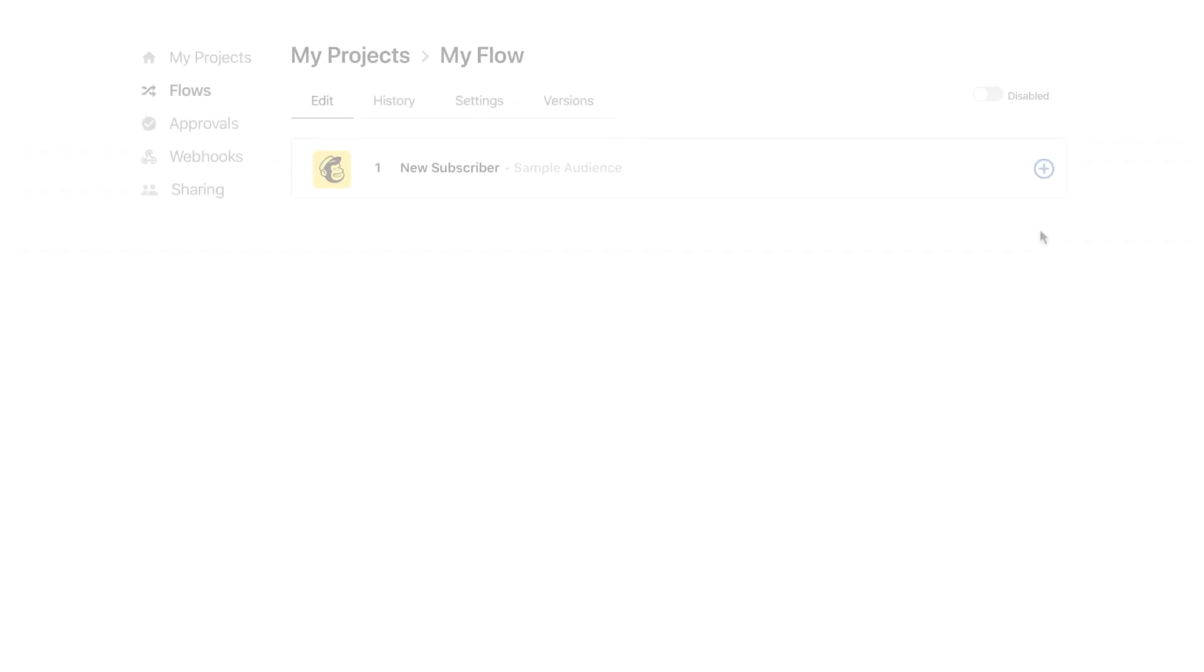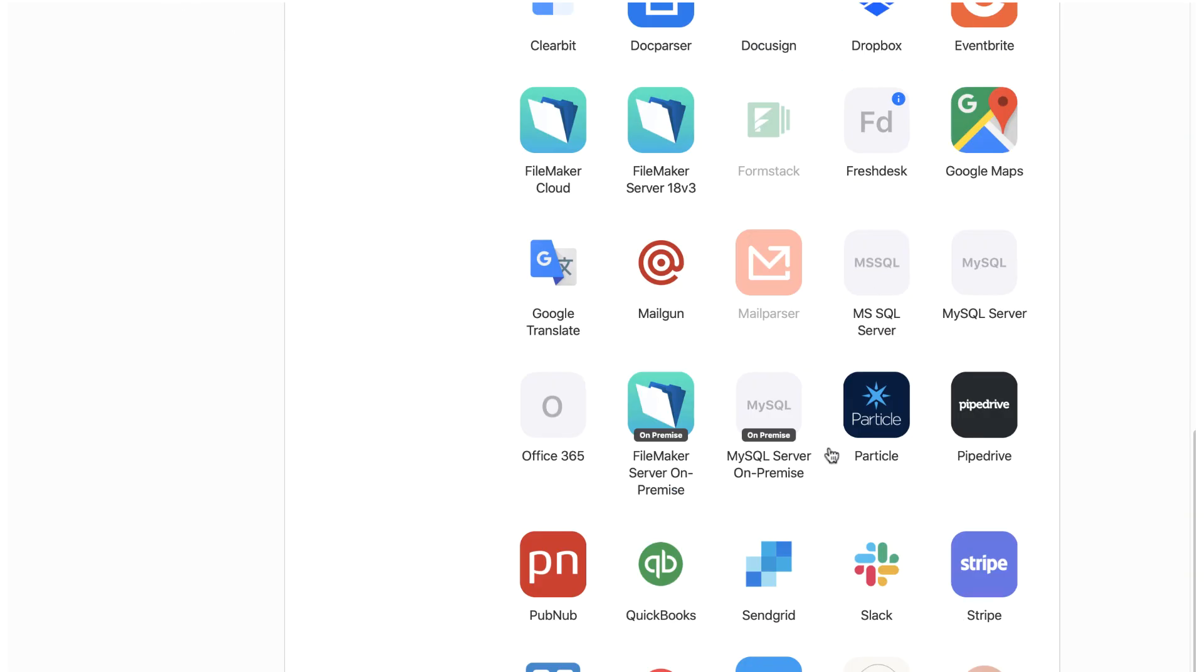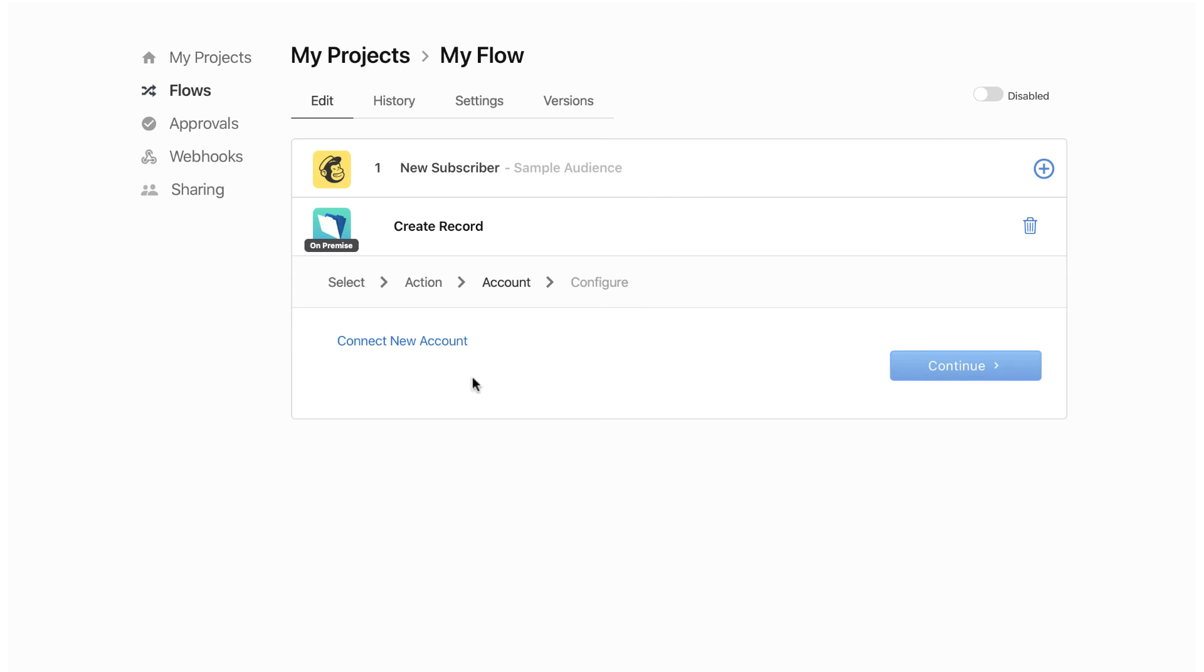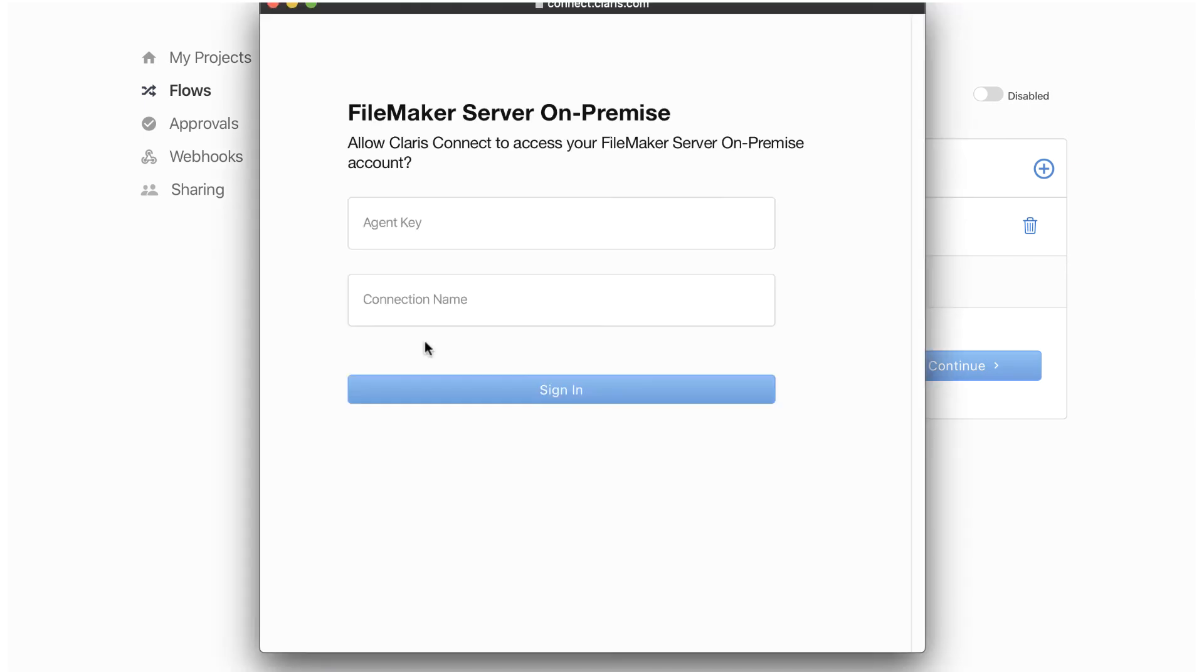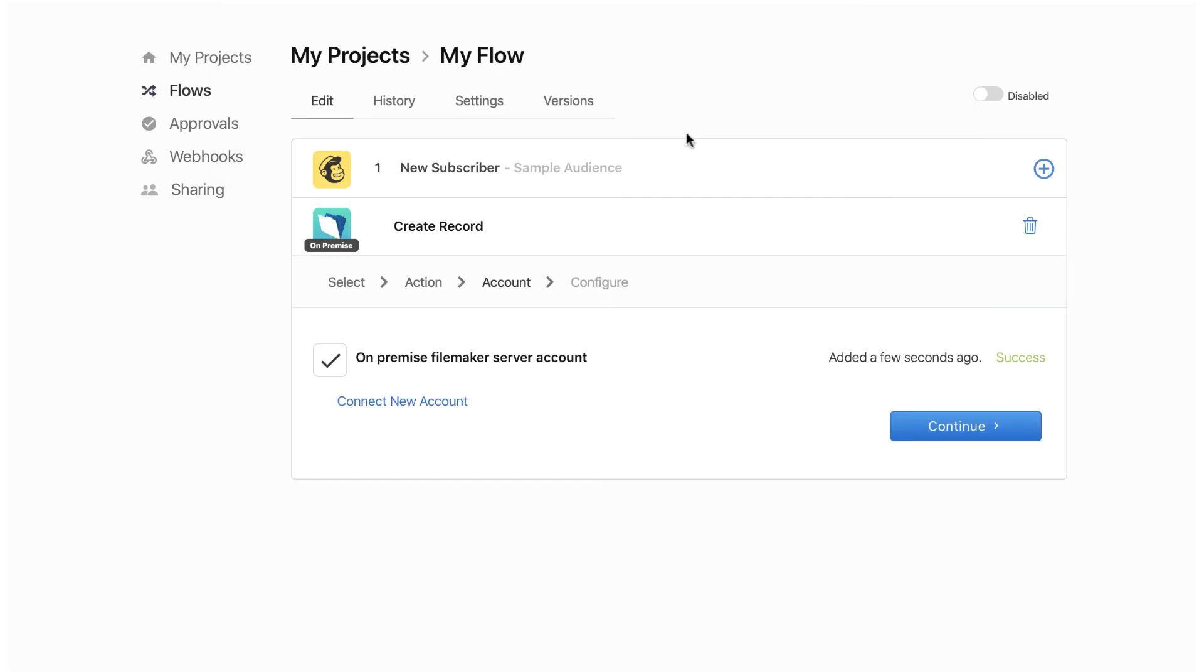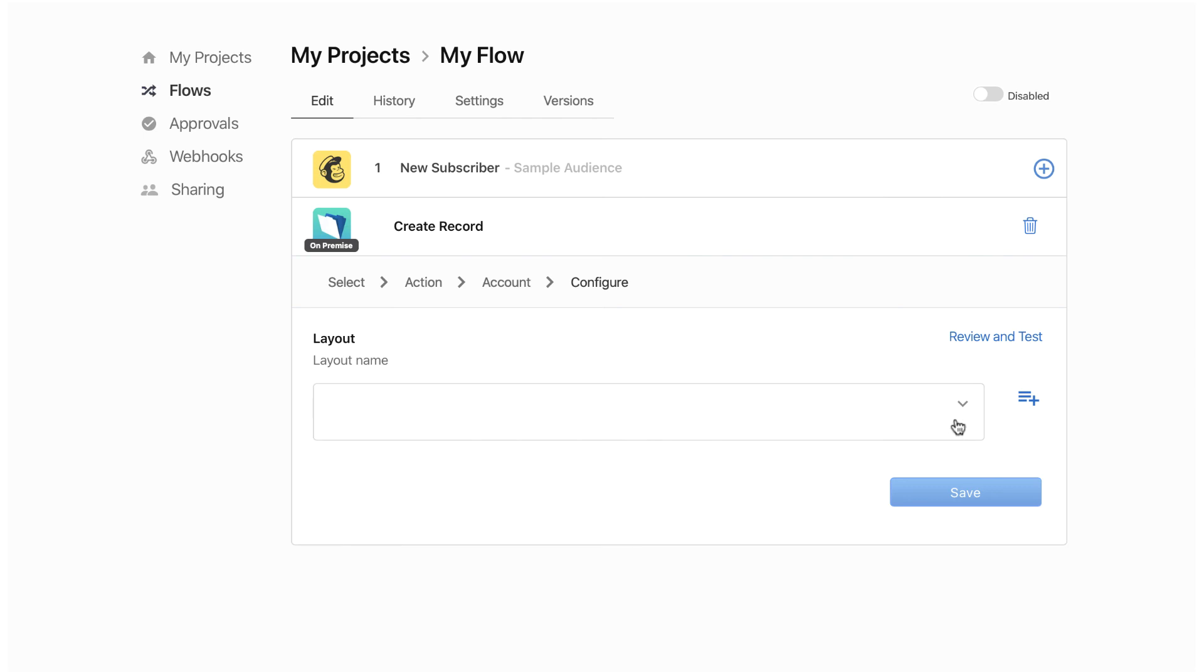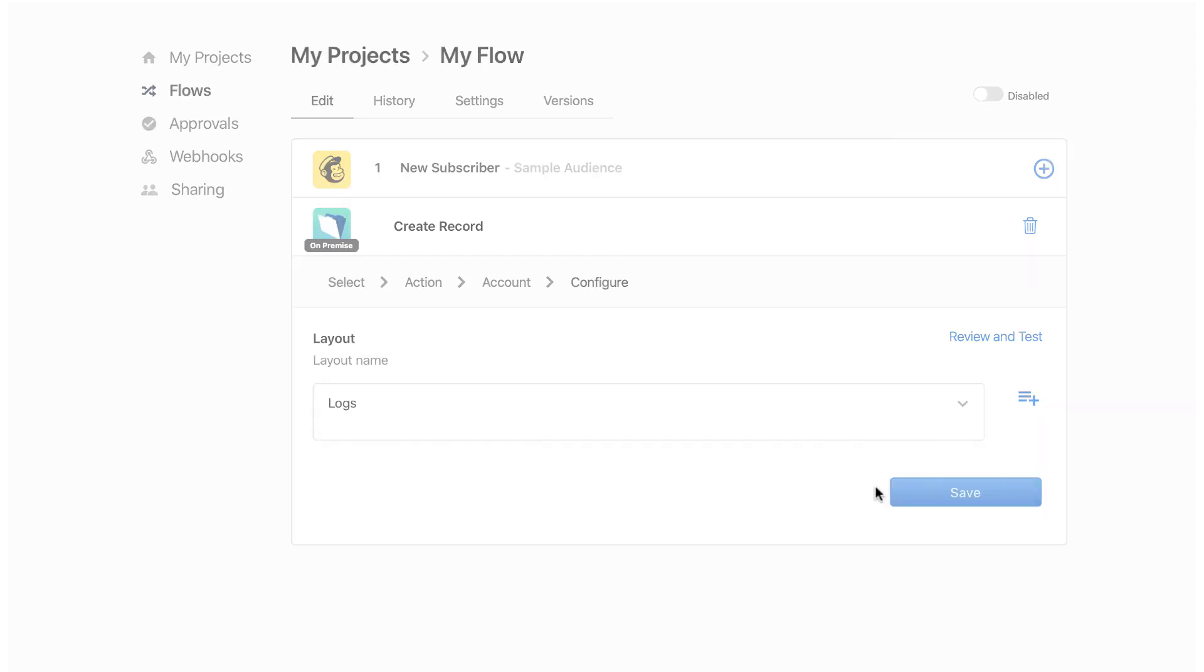Once active, an on-premise agent can be used in your flows. When you use an on-premise agent in a project for the first time, you need to specify what agent you want to use. Specify the agent key and the connection name as they are defined in the configuration file. After you have successfully connected to the agent, you specify the layout and your FileMaker solution you want to use. Note, only the fields that are on the selected layout are available for use in your flow.